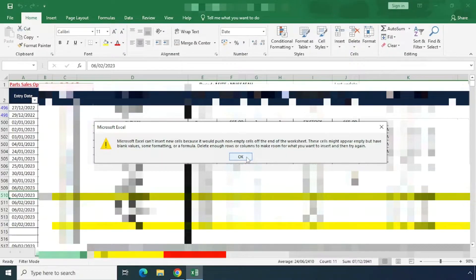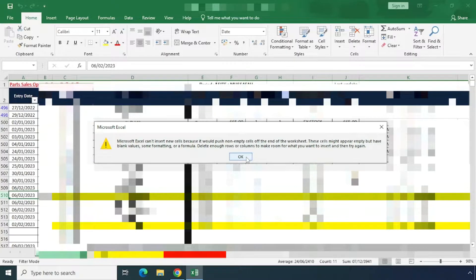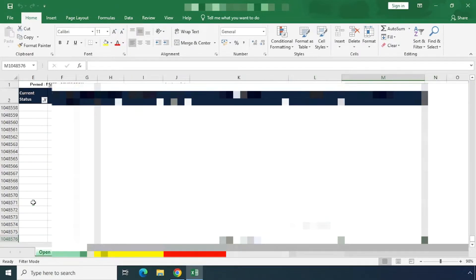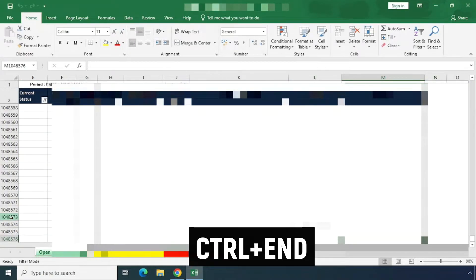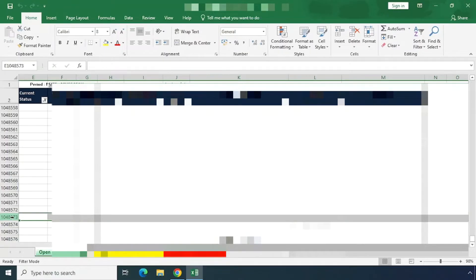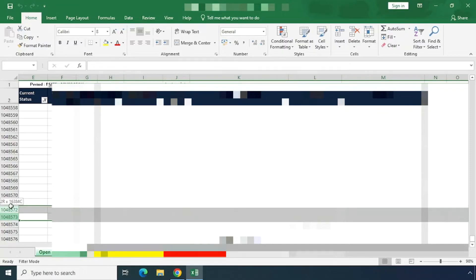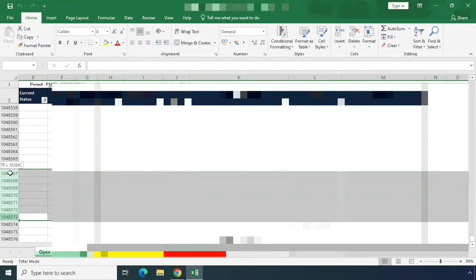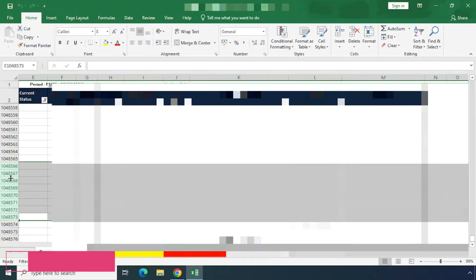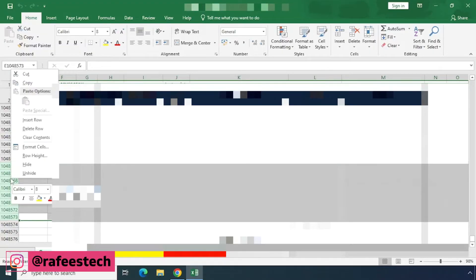Let me show you how to fix this issue. First, click Ctrl+End on your keyboard, and you will go to the end of the worksheet. Here, you have to select some of the empty rows, right-click on them, and click Delete Row.